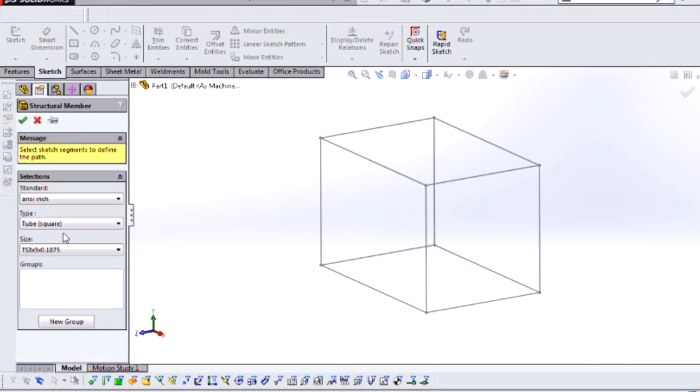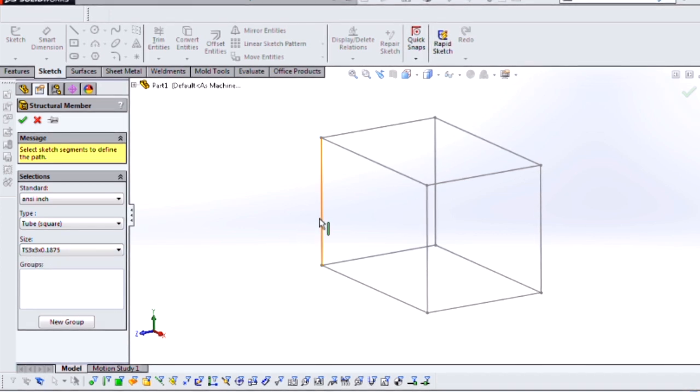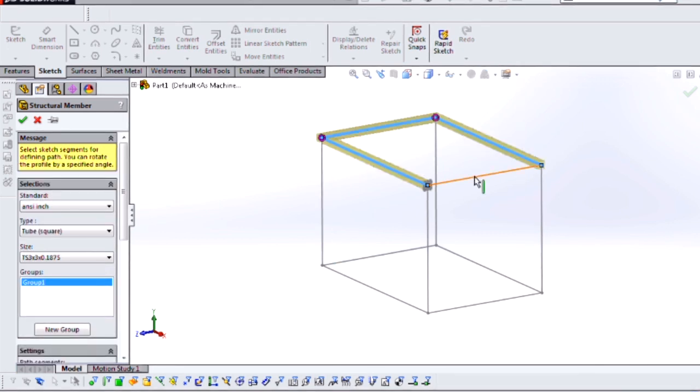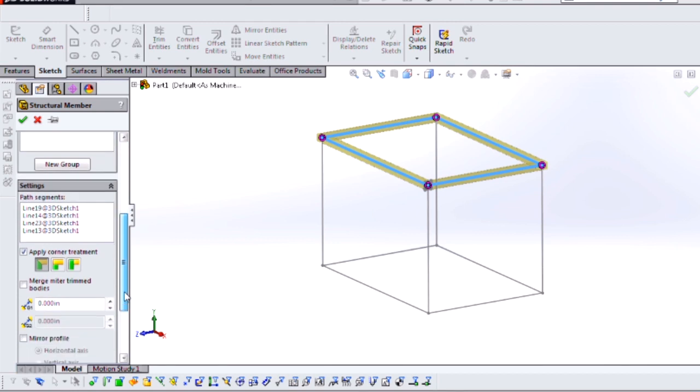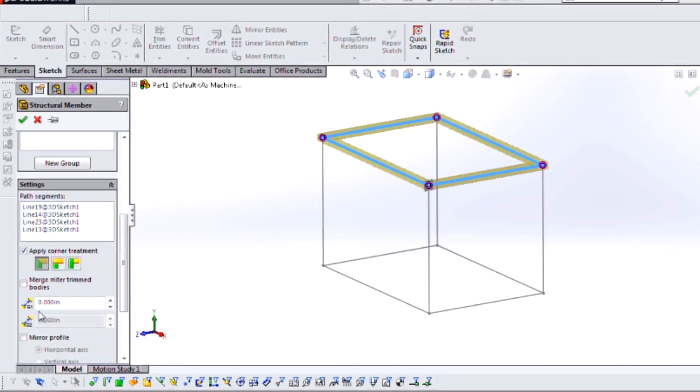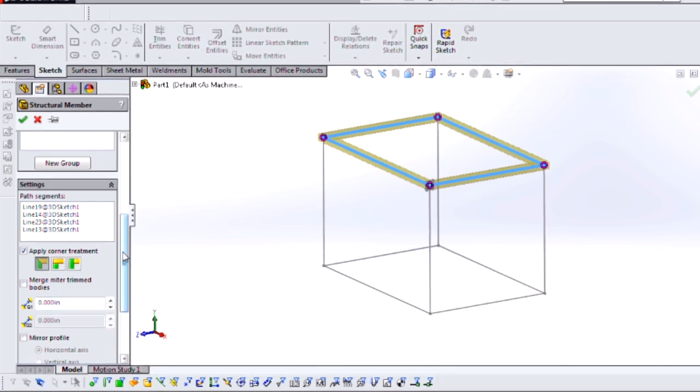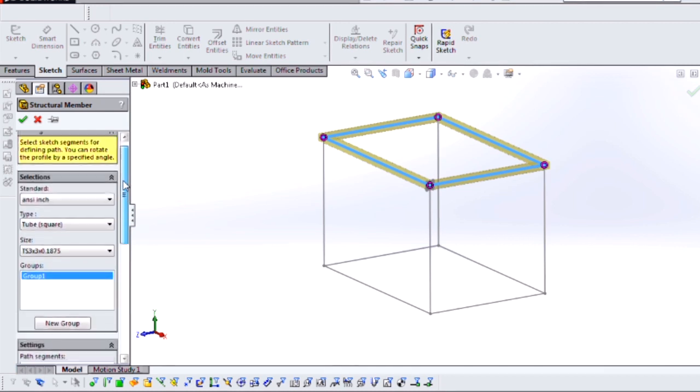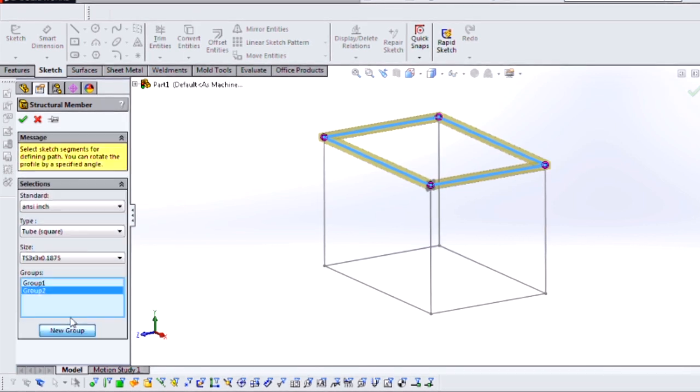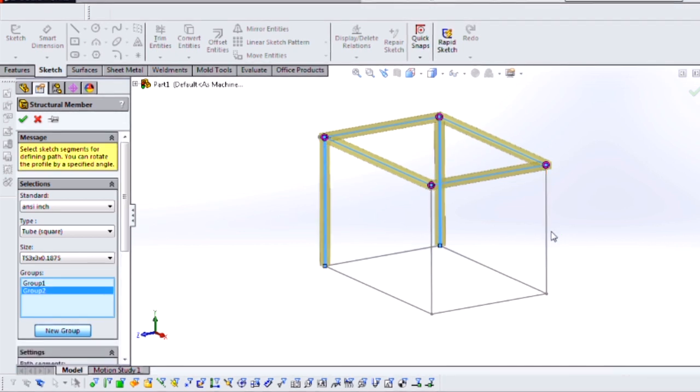So I'm just going to use some square tubing. The dimensions are going to be 3 by 3 with a 3/16th wall thickness, and I'm going to start by creating the top of my table here. I'm going to apply a mitered corner treatment, and if I wanted to I could specify a weld gap as well, but in this case we'll just leave the measurements exact. I'm going to use the same size structural member for the legs, so I'll just create a new group here, and create each of the four legs as well.